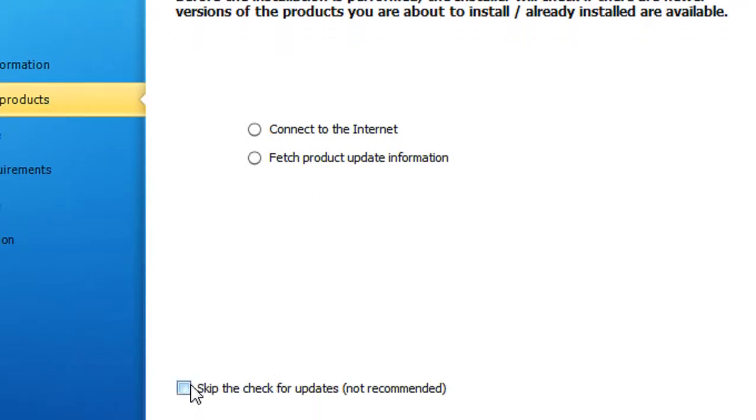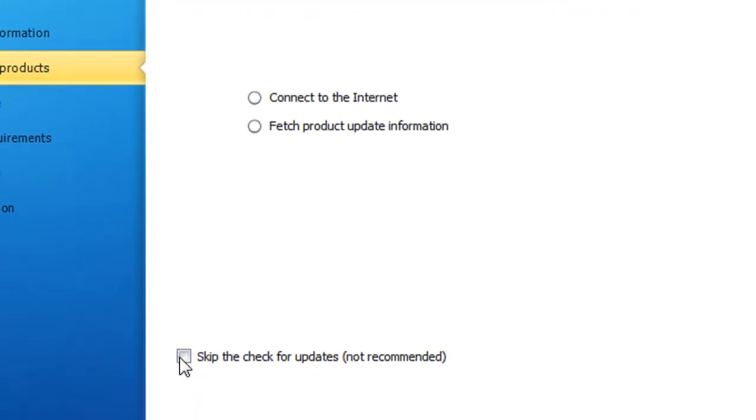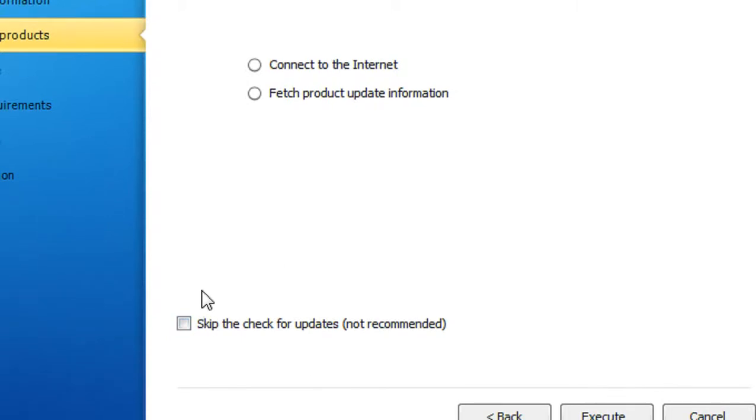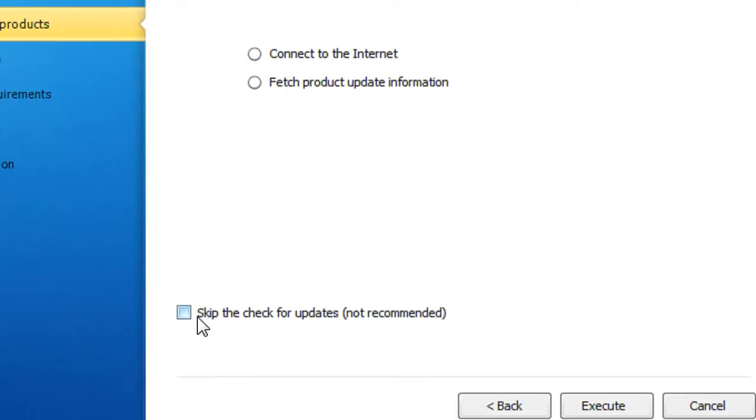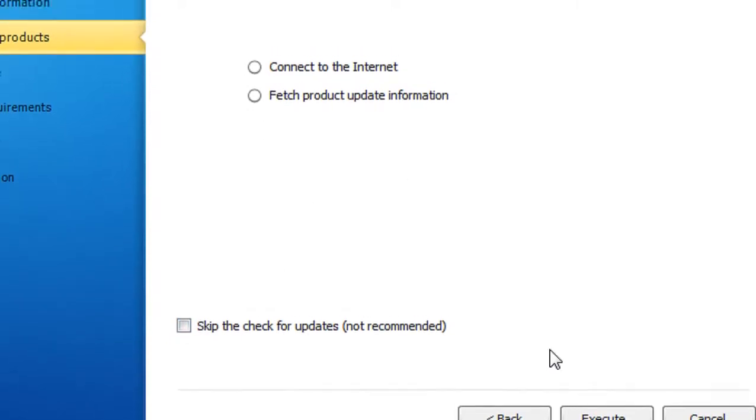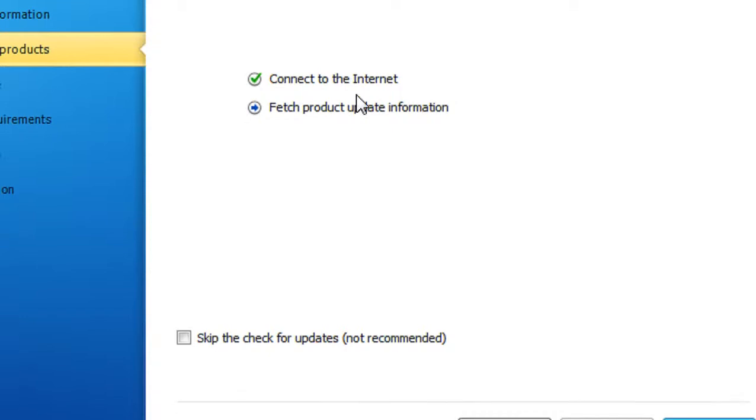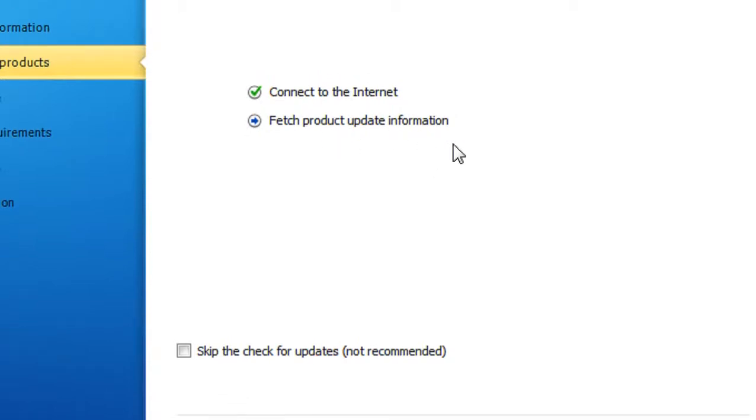Here's an option to find the latest products from the internet. Connect to the internet or you can skip if you don't have an internet connection. I'll click Execute to connect to the internet and fetch update product information.